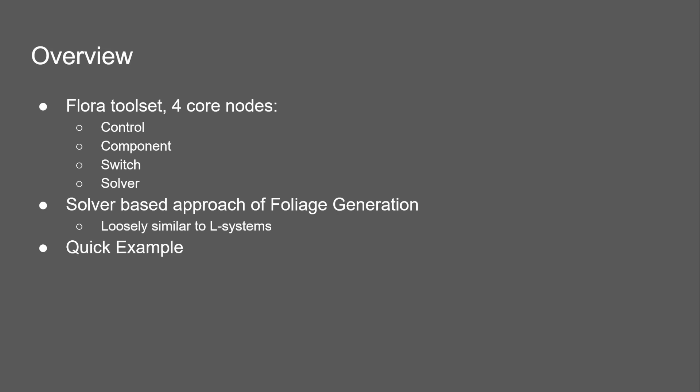The first three—the control, component, and switch—are there to set up rules. And the solver is really just solving all the rules.